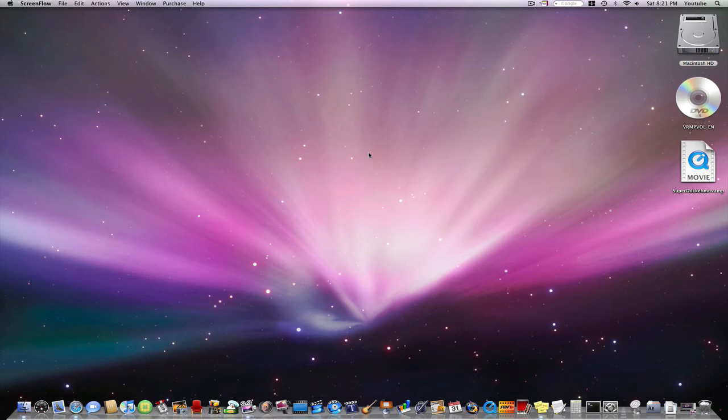Hey everybody, this is KnowYourMac on YouTube.com and today I'm going to be showing you a free alternative to LimeWire.